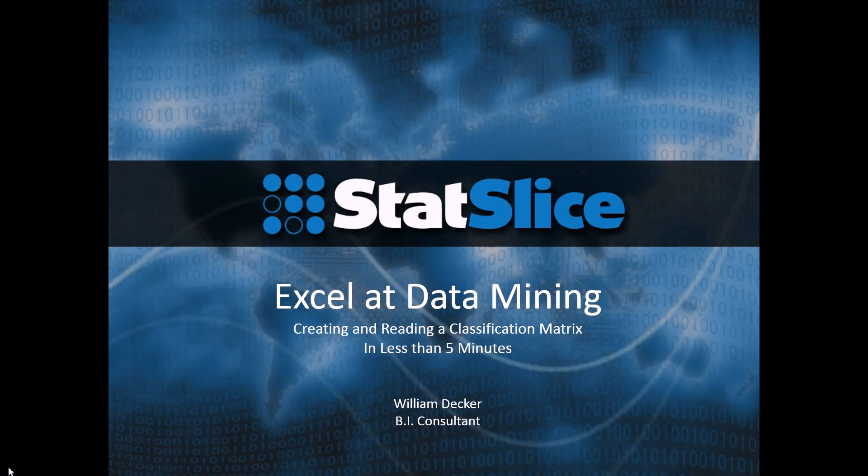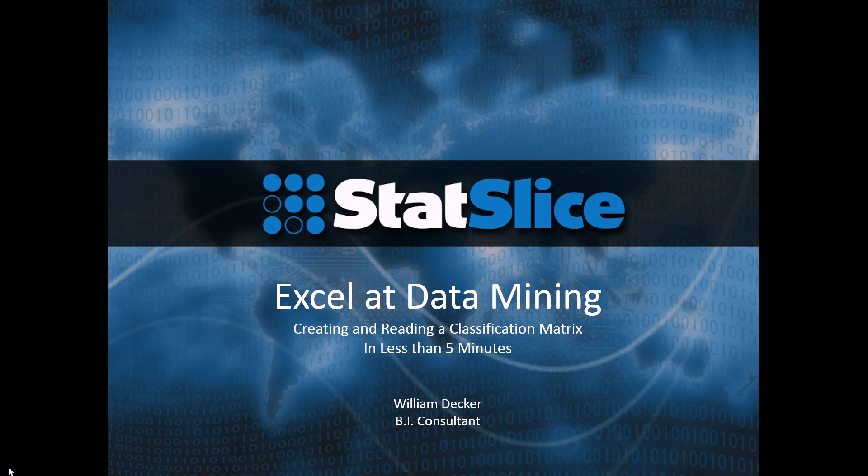Welcome to Excel at Data Mining. My name is Billy Decker. I'm a business intelligence consultant that works for Statslice, a consulting firm based out of Dallas, Texas. And today we're going to talk about how to create and read a classification matrix in less than five minutes using the data mining add-in tool for Microsoft Excel.